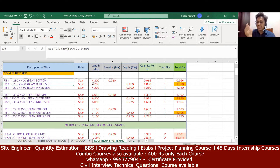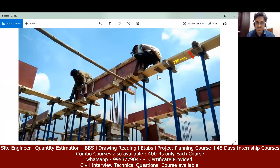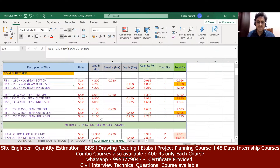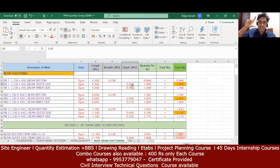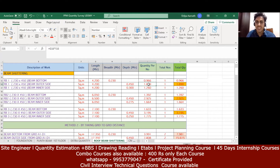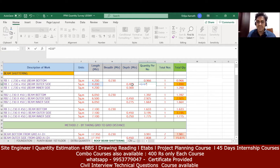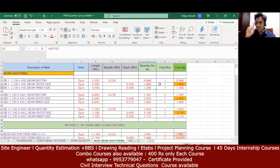Now coming to the beam outside shuttering — the length remains the same: 4.2m. For beam bottom, beam outer, and beam inner side, the length remains the same. For the outside shuttering you take the full depth of the beam, because outside shuttering is applied completely. The depth of RB1 is 450mm, so I write 0.45. Multiplying 4.2 by 0.45 gives 1.89 m², and there is only one beam, so the total outside shuttering is 1.89 m².